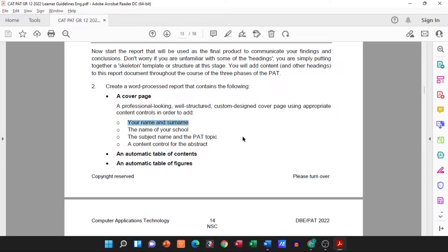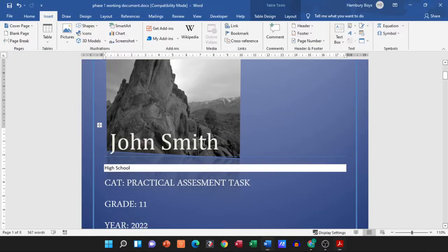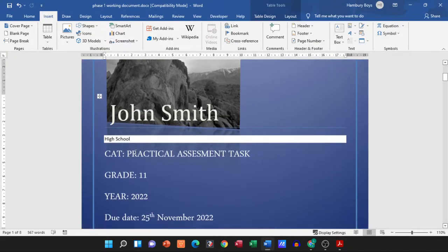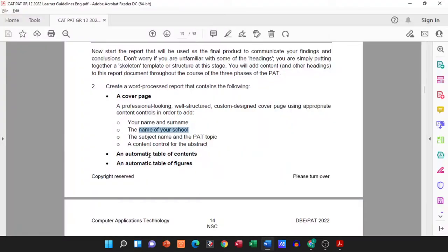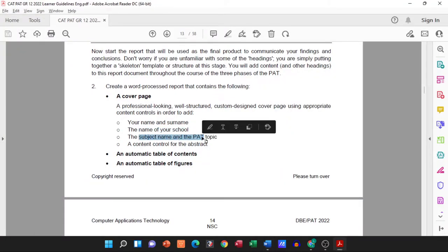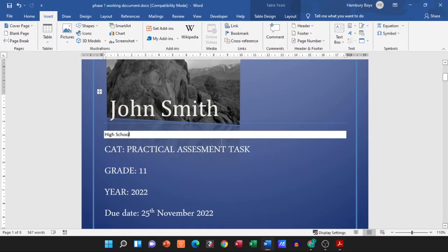My cover page has now my name and surname, the name of your school. Here you can see I entered Just High School, but you'll obviously enter the name of your school. Then the subject name and PAT topic, so there the subject is CAT and then whatever the PAT topic is going to be, you'll type it in over there.